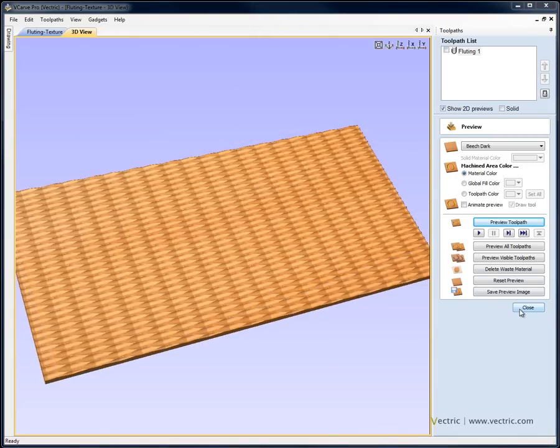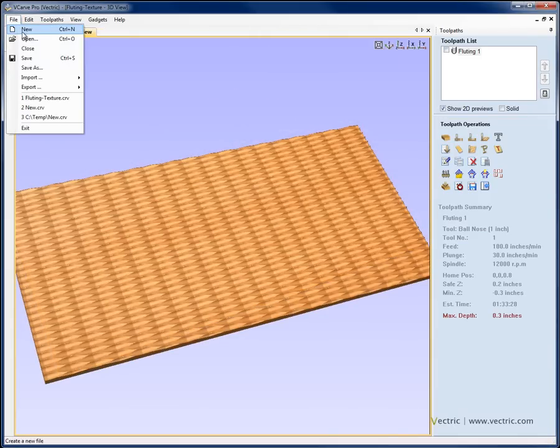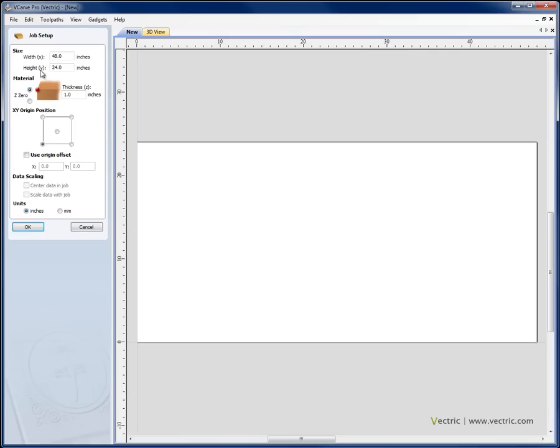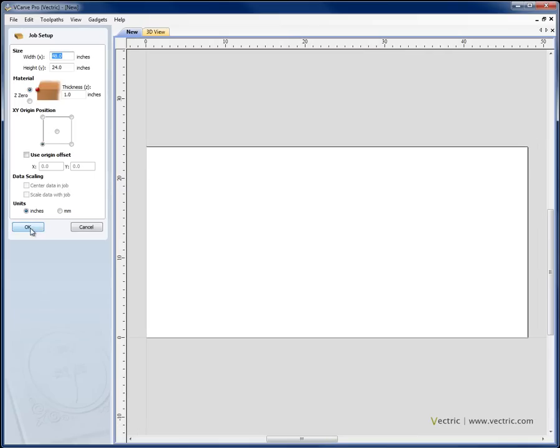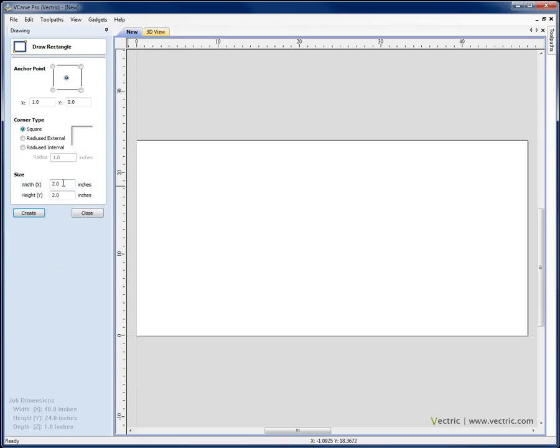So having saved that, let's go ahead and just create a new file, file new, use the same parameters as we used before 48 by 24 and now we're going to create a simple weave pattern that we're going to VCarve. So I'm going to go ahead and create a rectangle which is width 2, height 1 and we're going to centre it at X0, Y0. Hit create, we can see that's just created my rectangle in the lower left corner.